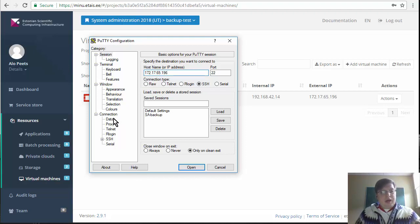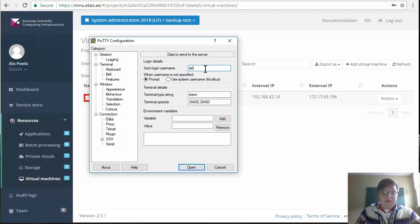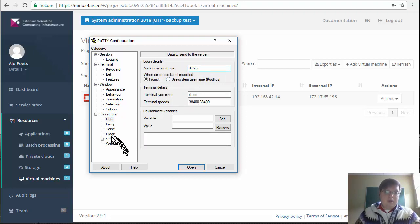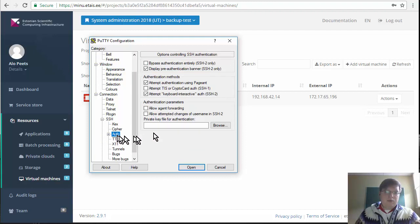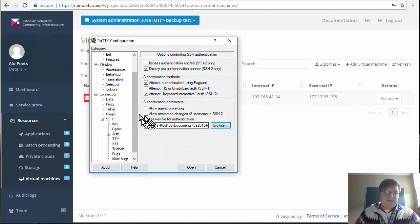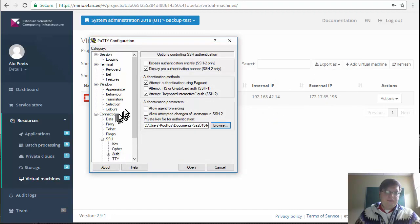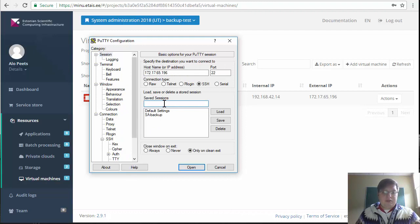In order to access the machine with a key we added to the virtual machine, as I mentioned earlier you should also go for the data field. At the default user Debian SSH auth and also select the private key. In the session you can save the session.